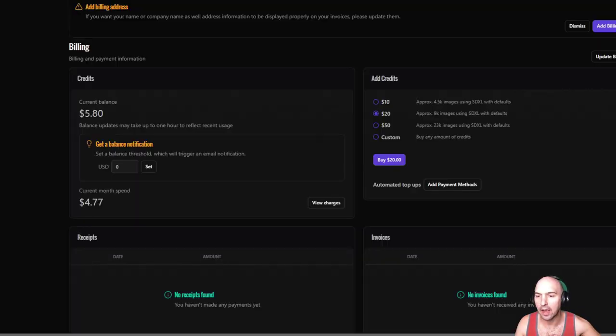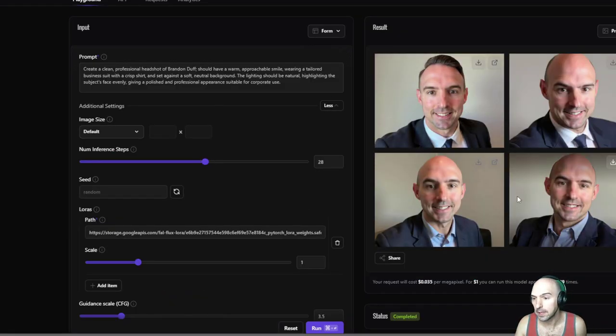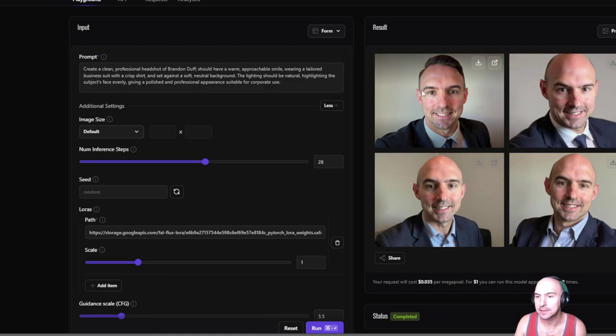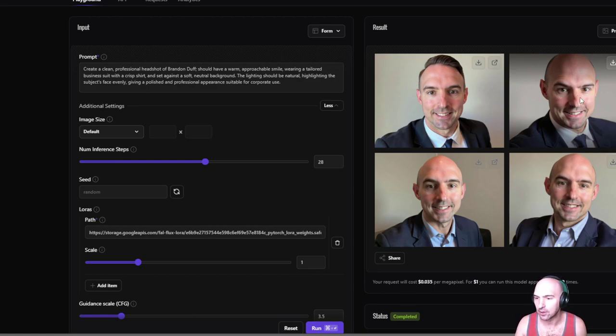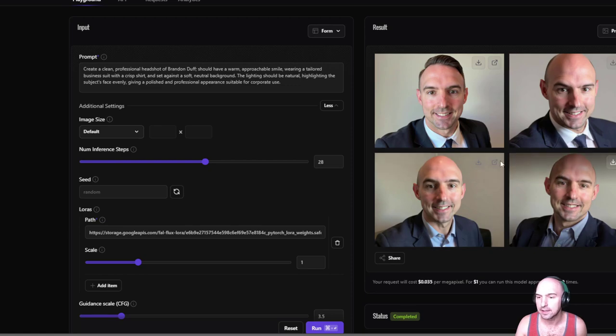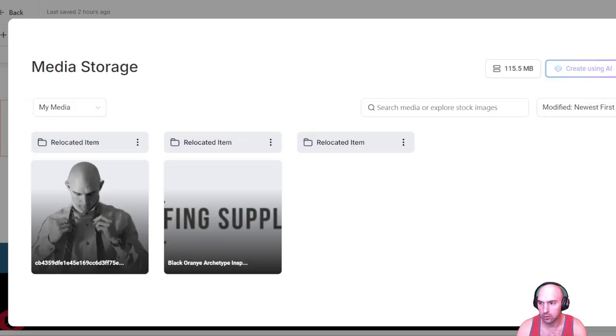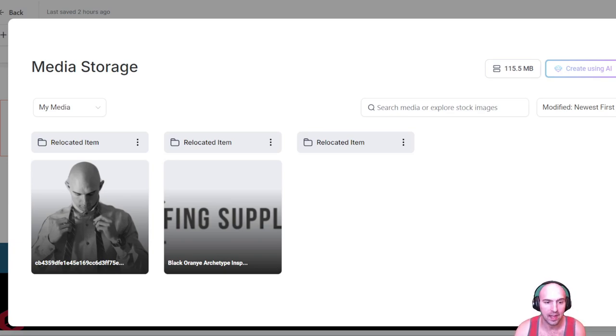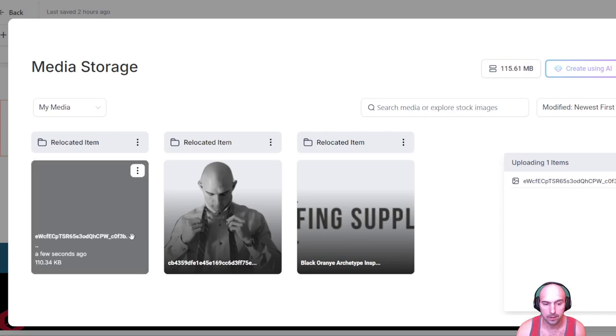I created these headshots of me and they're pretty good. I would say these two are way off because one, I don't have hair, and this looks like not me at all. But these two look pretty solid, so I'm just going to download one of these and add them to my website. I'll upload that photo that I just downloaded. And to think, I mean, that's AI generated and it just took my photo.